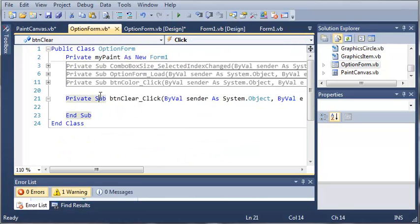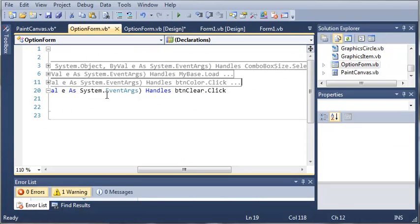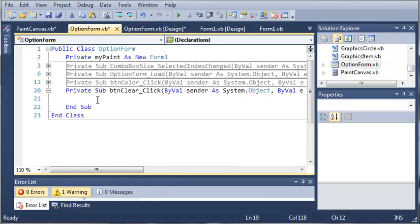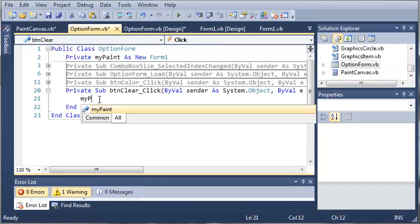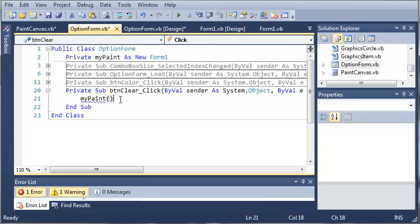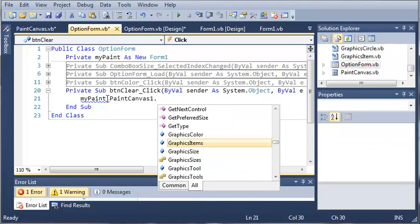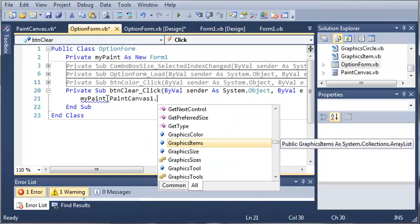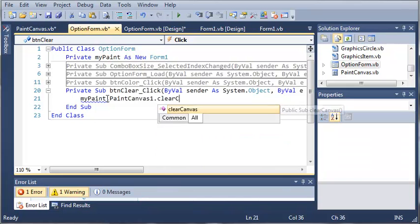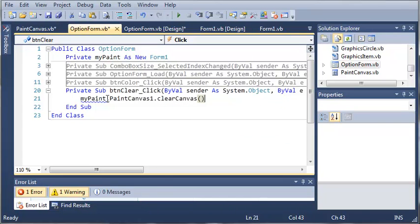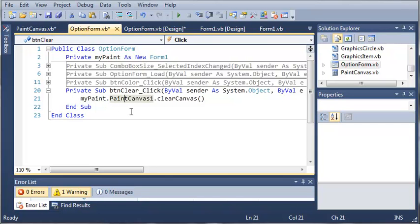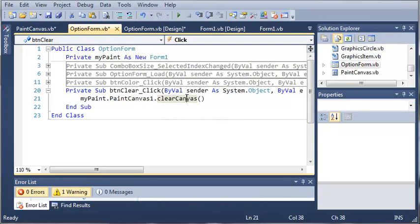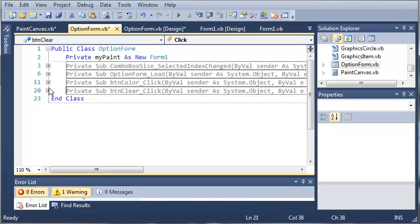So under option form whenever they click button clear what we want to do is we want to access our myPaint form. So myPaint is a type form one and it's an object. So we'll do myPaint.PaintCanvas1 which is an object of paint canvas that is inside of myPaint. And we want to call clearCanvas. So we access our form then the object of the control in our form then we access the clearCanvas method inside of that.